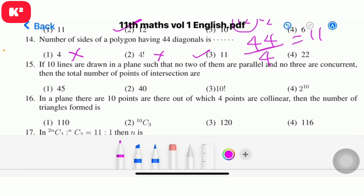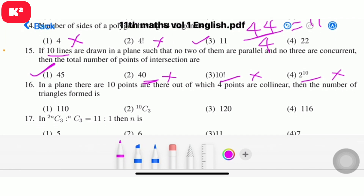Question 15: If 10 lines are drawn in a plane such that no two of them are parallel and no three are concurrent, then the total number of points of intersection. The answer is 10C2 = 45. Question number 15, option 1, answer 45.